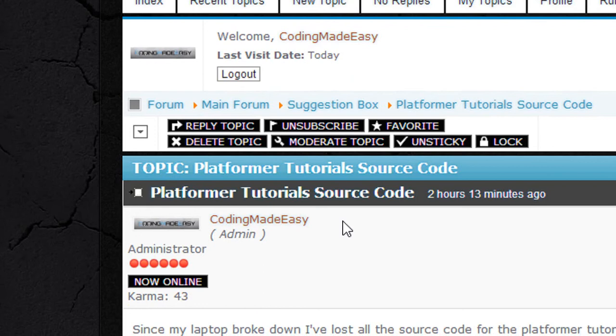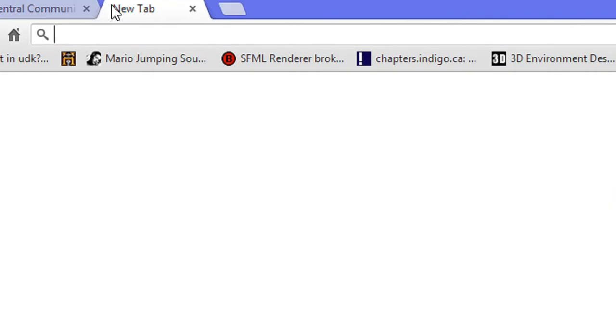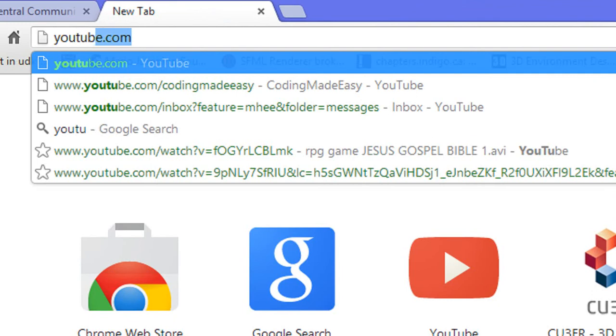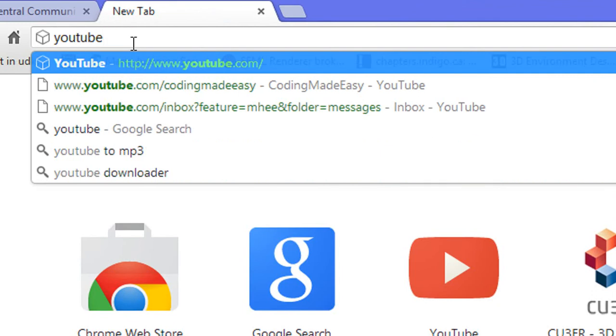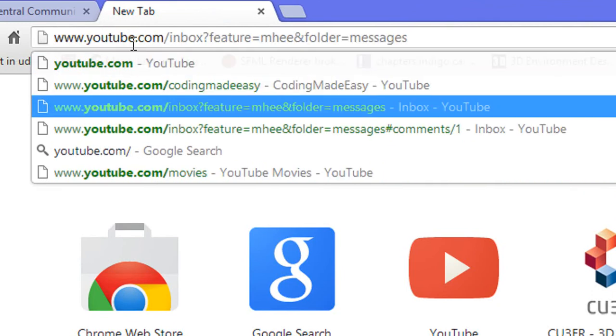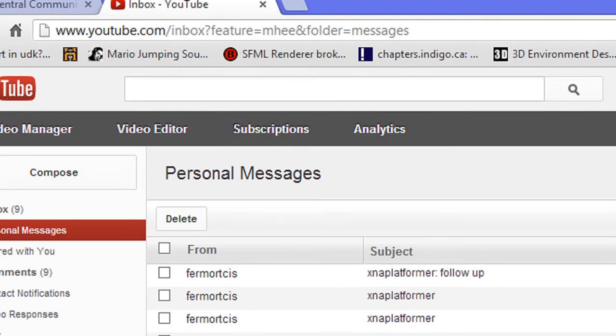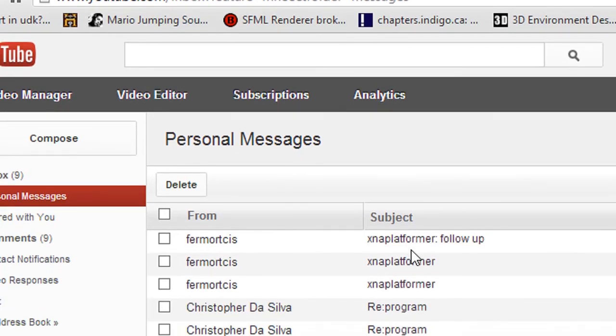There was a person that commented on one of my videos, one of my tutorials, who was basically saying that he would send me the source code that he has for the platformer tutorial since I lost all the data from that because I didn't get to back up my files on my laptop. Sorry that I never got to give credit to you because I forget the name.